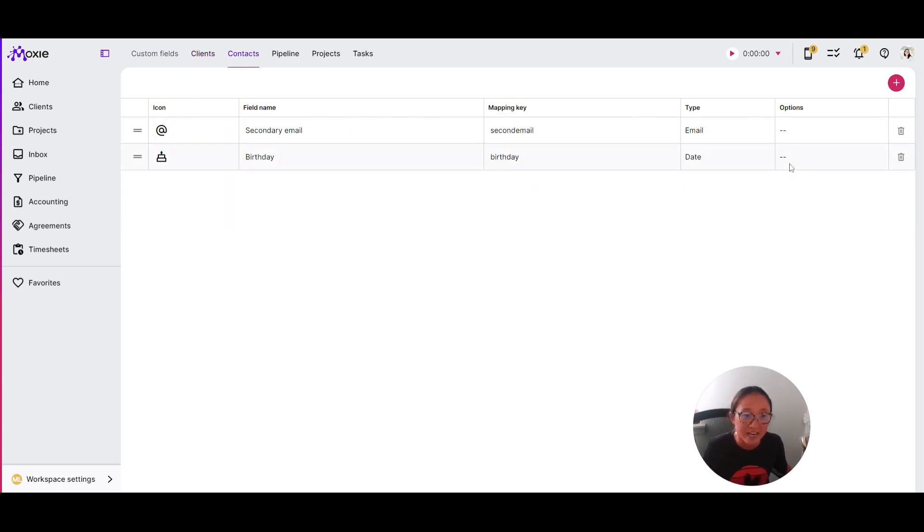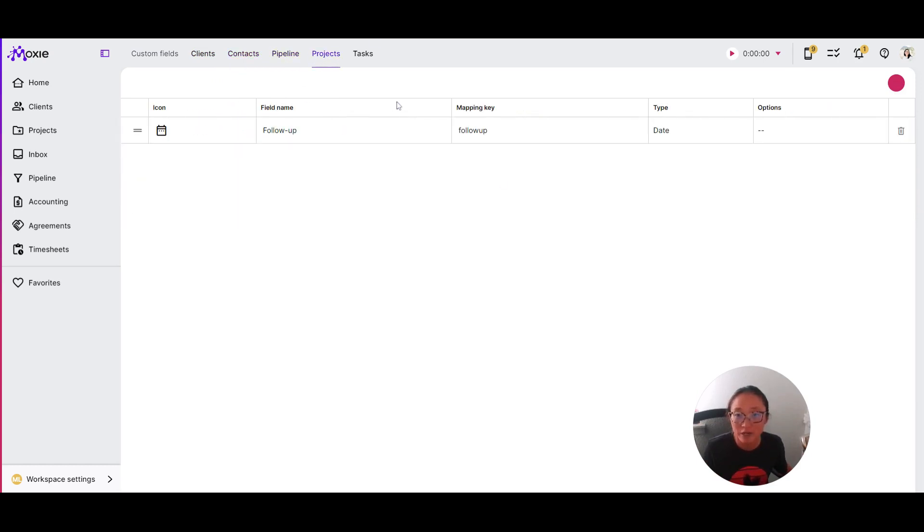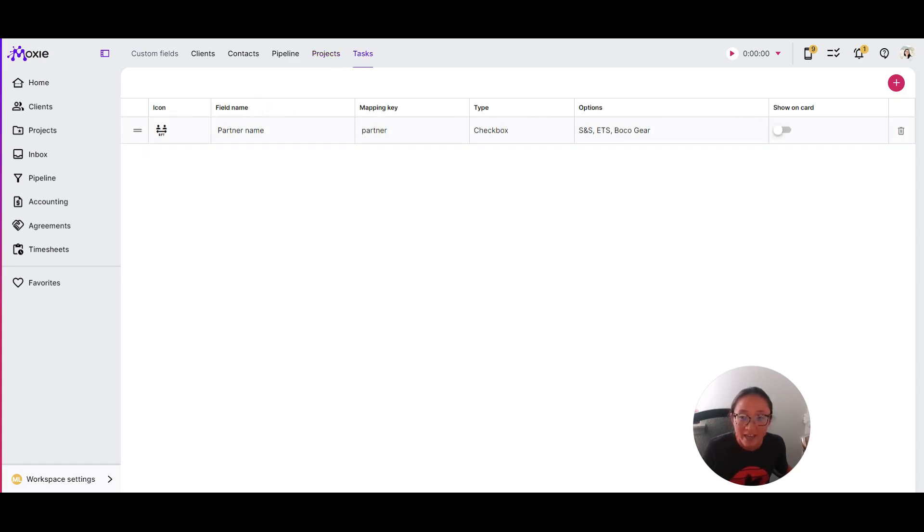Here again, we've got your contacts, and we have a pipeline. Here you've got show on card. With projects, this will show up in each of the new projects that you create and same for tasks.